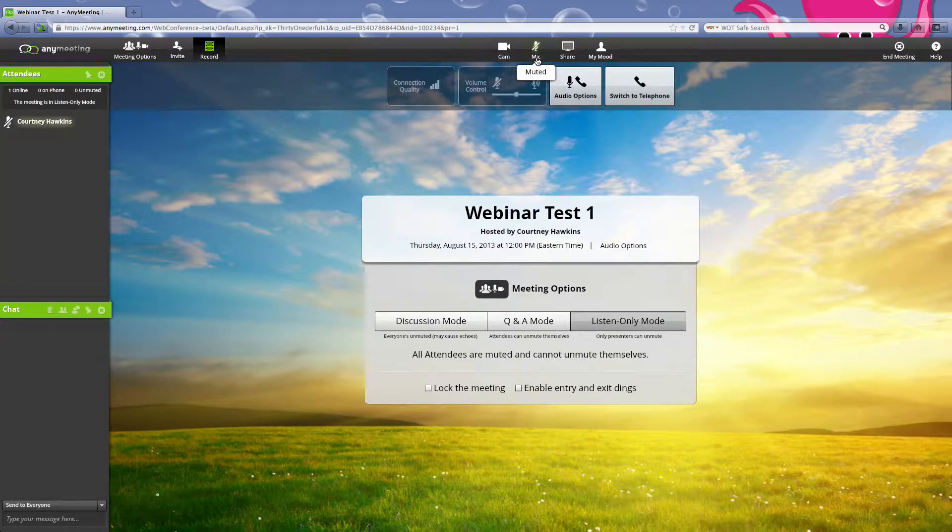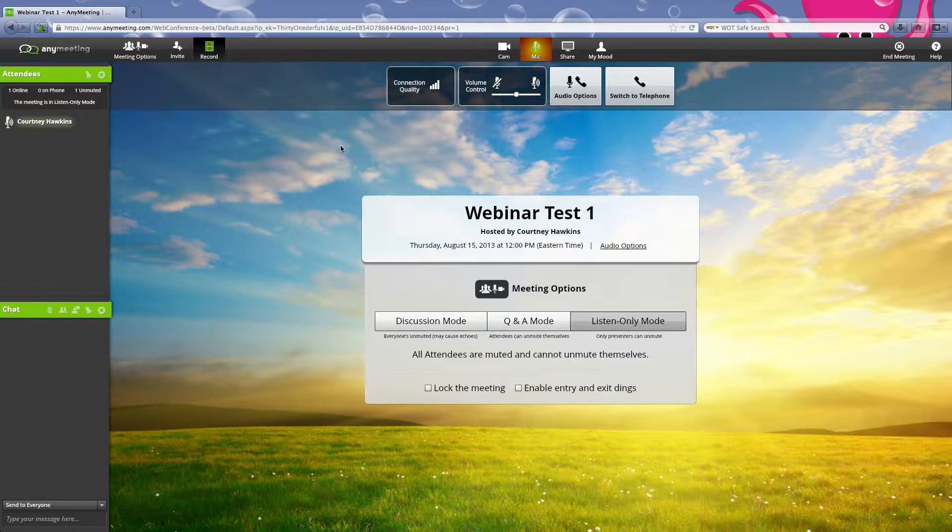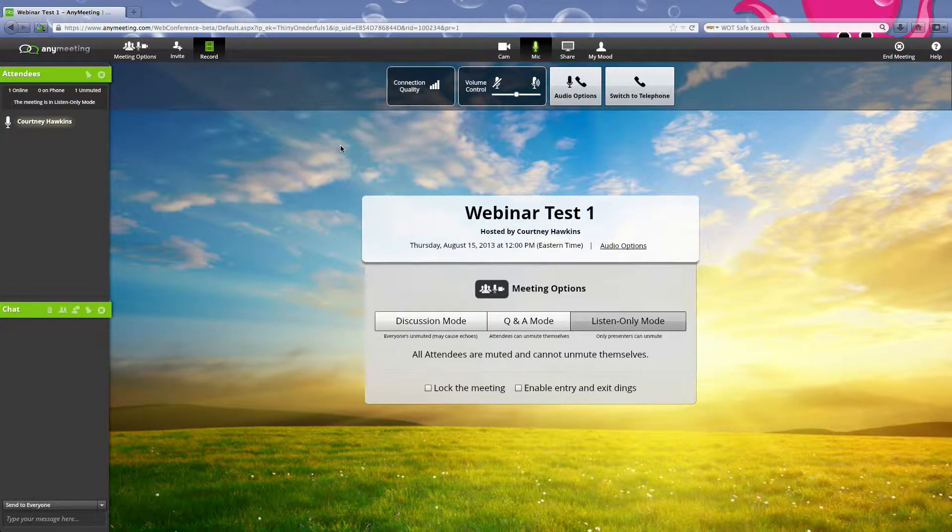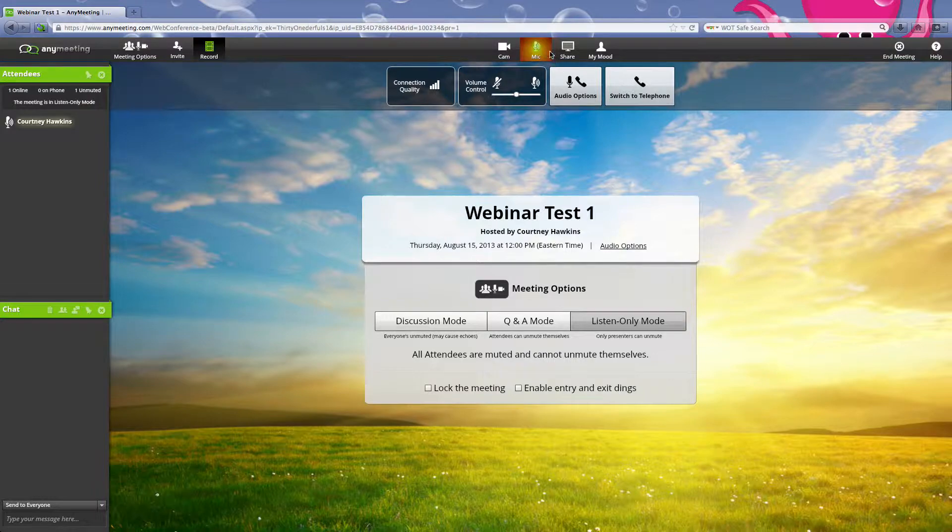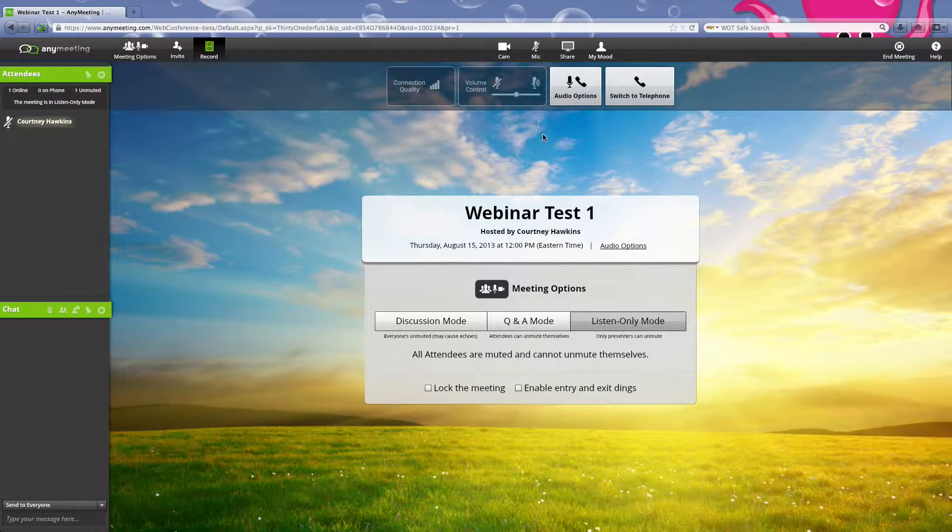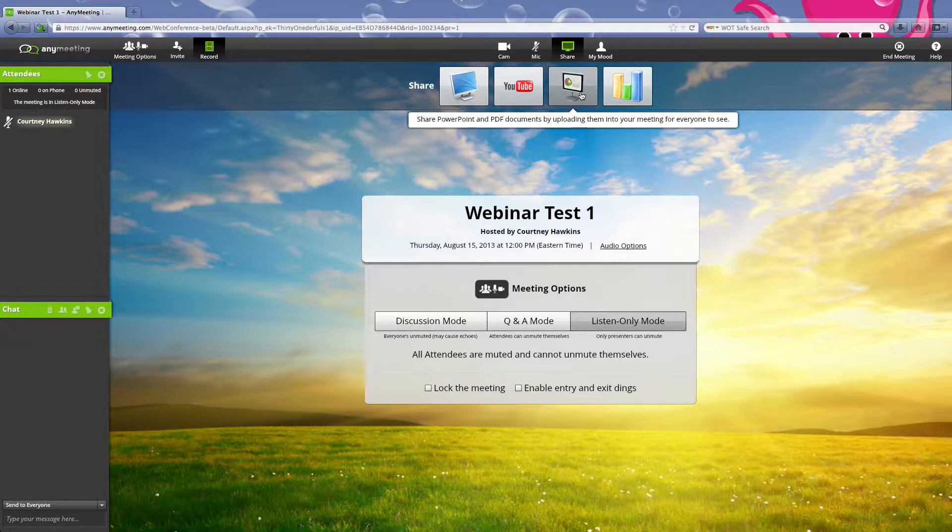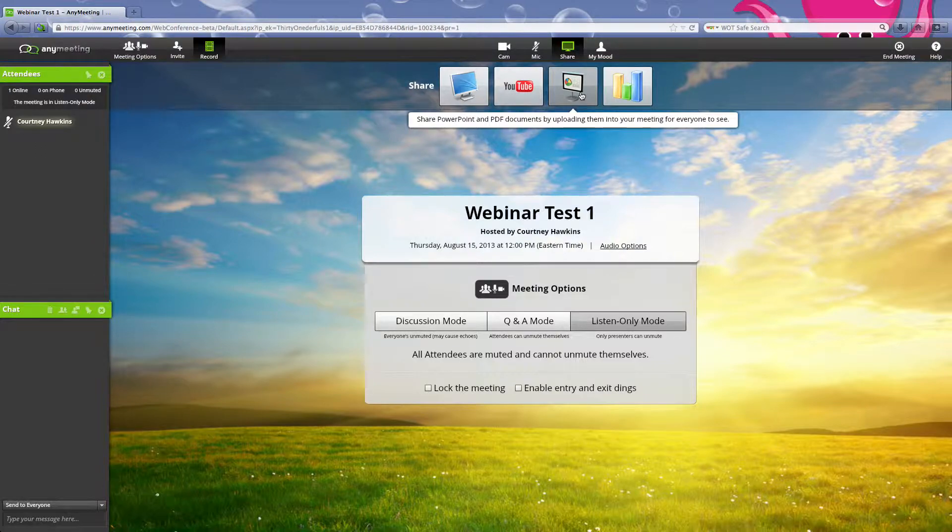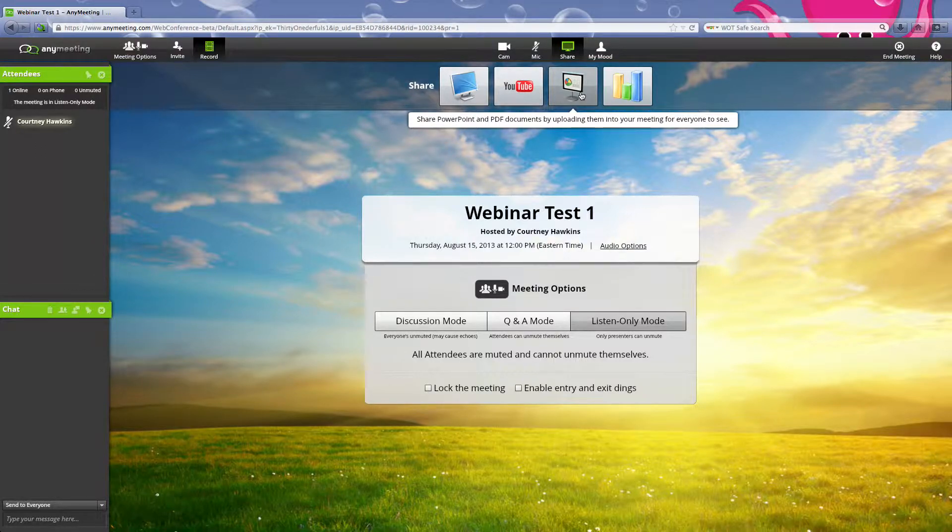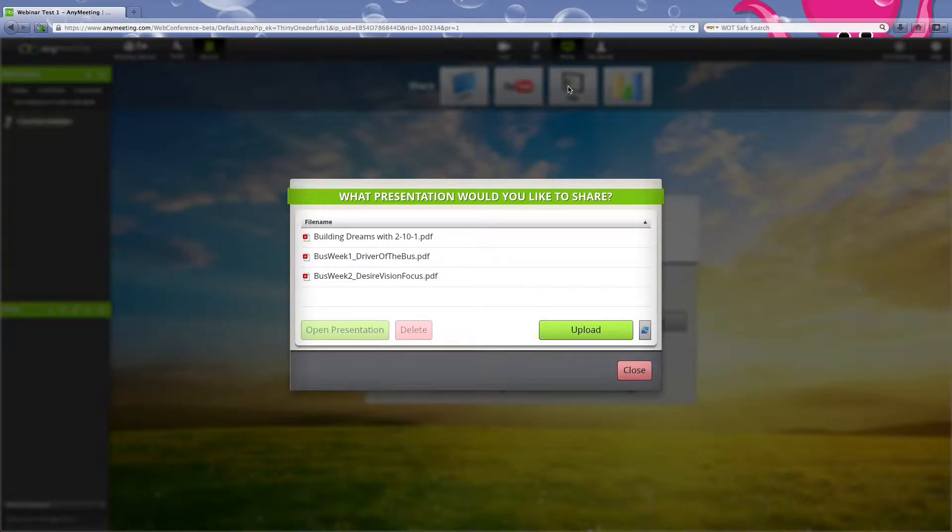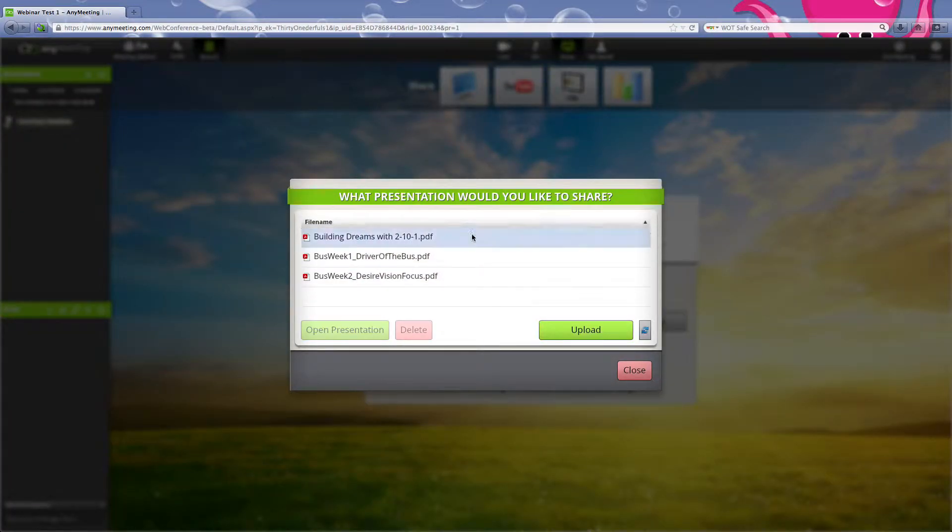Now this shows that my mic's off, so it's not recording me. However, in the webinar, you can see that your mic is lit up so people can hear you. Now when we go to share our screen, what we're actually going to do is upload the PDF document into the meeting, so we're going to click this guy here.